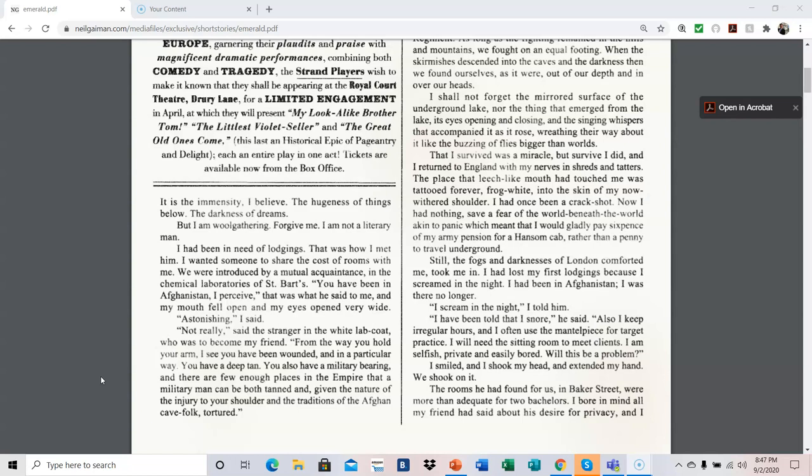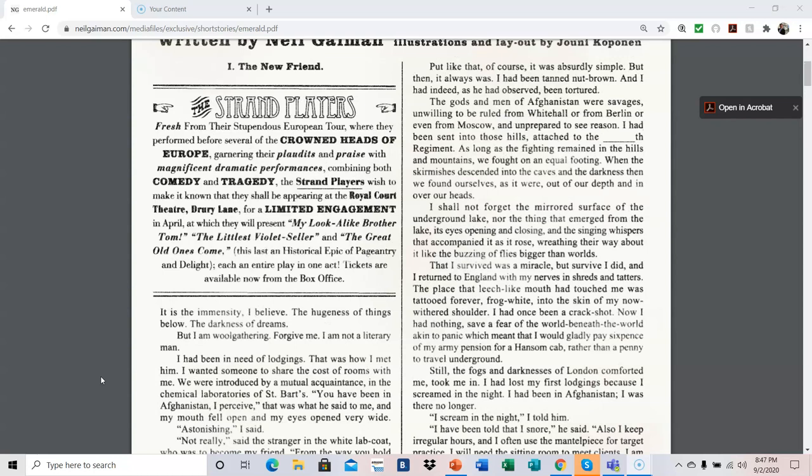Astonishing, I said. Not really, said the stranger in the white lab coat who was to become my friend. From the way you hold your arm, I see you have been wounded, and in a particular way. You have a deep tan. You also have a military bearing, and there are few enough places in the empire that a military man can be both tanned and, given the nature of the injury to your shoulder and the traditions of the Afghan cave folk, tortured. Put like that, of course, it was absurdly simple. But then, it always was.